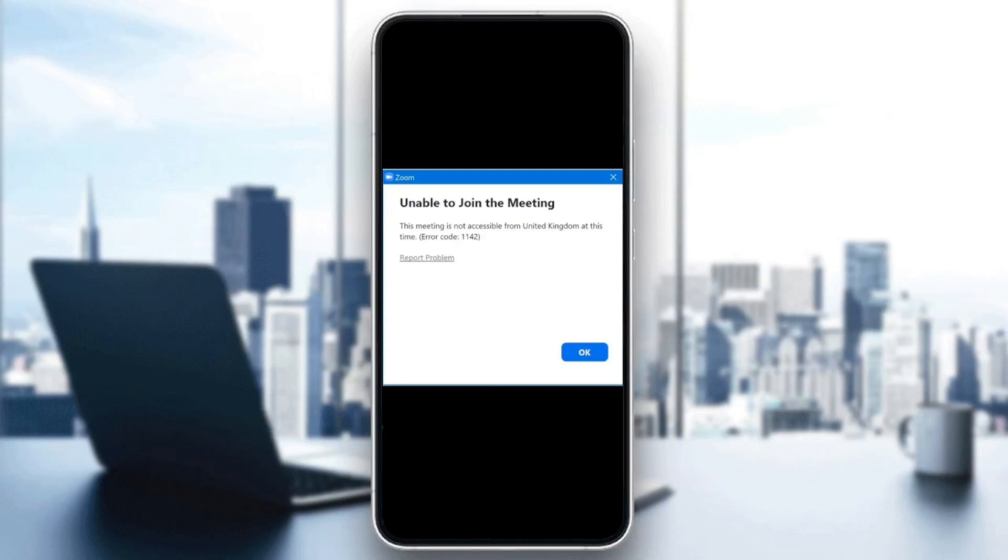Hello everyone and welcome back to a new video. In this video, I'm going to show you how to fix Zoom unable to join this meeting. If you're having the same problem right now, just follow the steps that I'm going to show you.